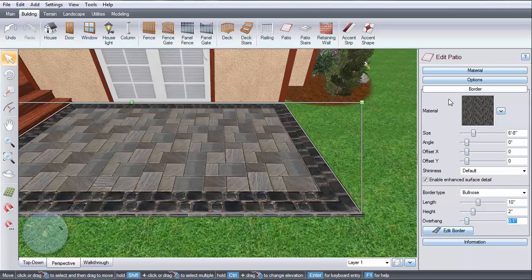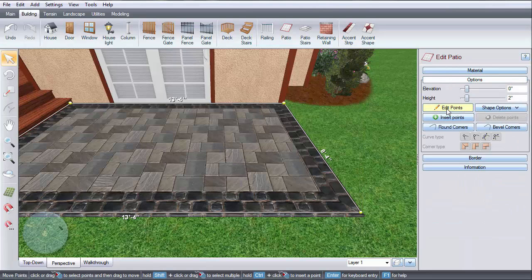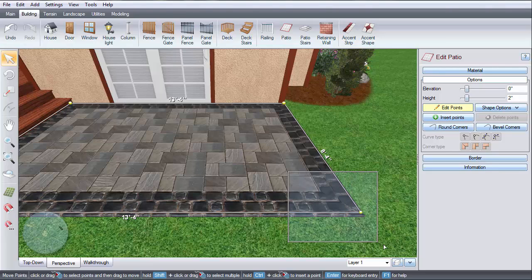To edit the corner type of your border, click Options, Edit Points, then select the corners you wish to edit, and click the design you prefer.